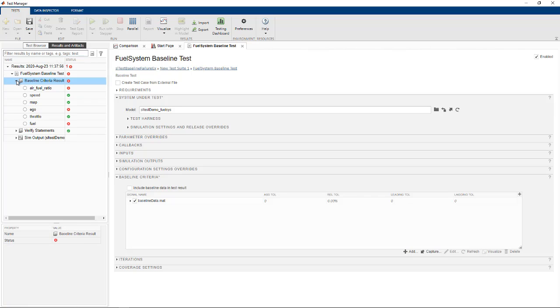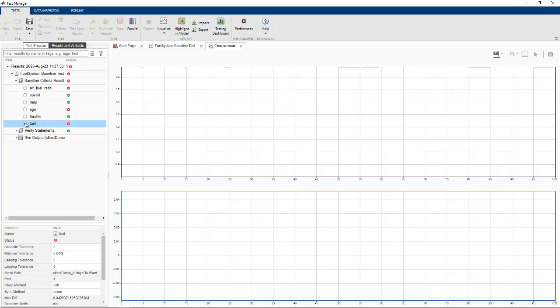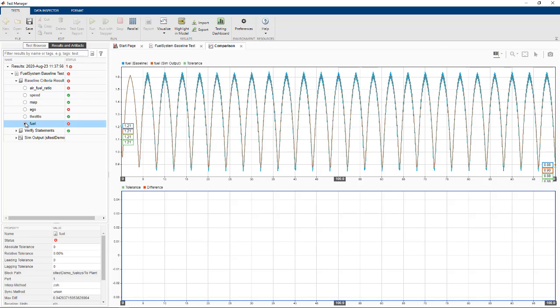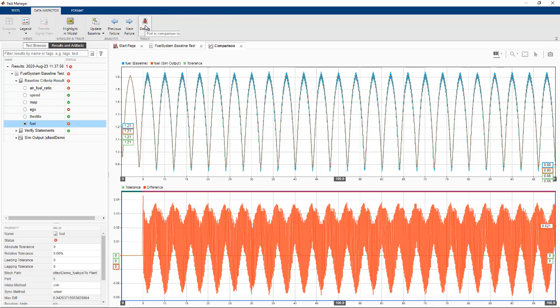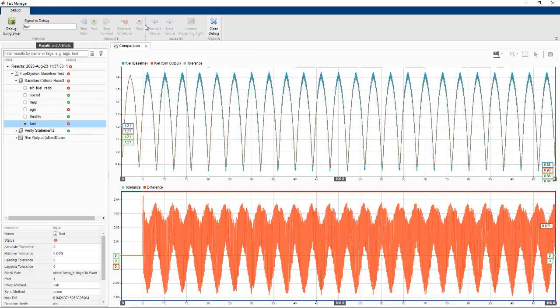Three signals have failed. Let's look at the results of the fuel signal in the simulation data inspector that shows the differences versus the baseline. We can use the debug option to enter debug mode. From here, we launch Model Slicer.